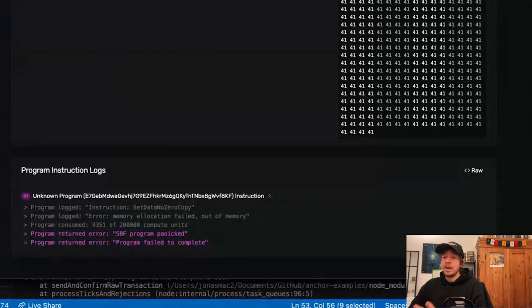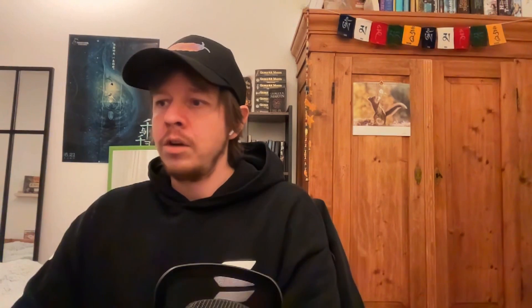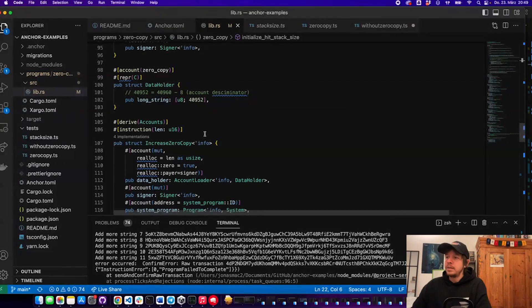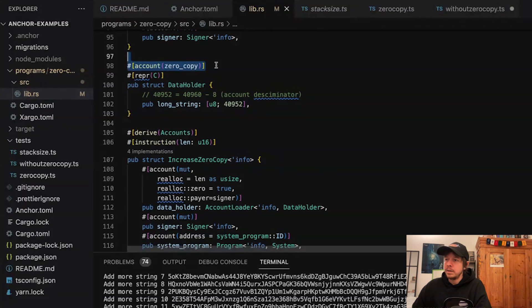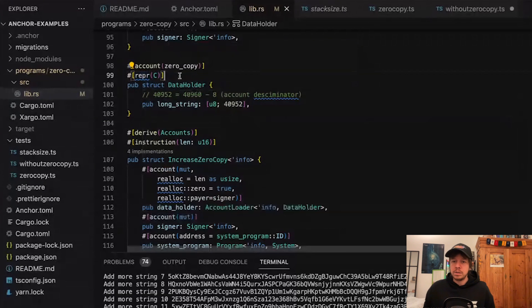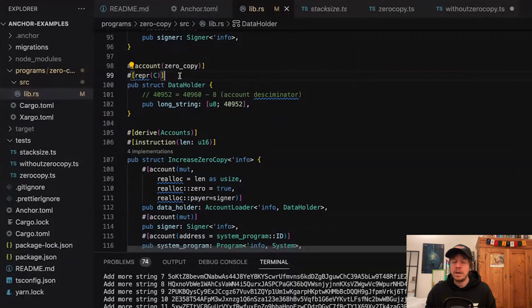To get around this we need to create a zero copy account. This means the whole account is not loaded onto the heap — instead it stays in memory on the validator and we interact with it by taking certain slices. To create a zero copy account, you add the attribute '#[account(zero_copy)]', then set a repr type. The default is C, but packed is also available — packed tries to make the layout as small as possible, but options and enums can serialize differently, so only use it when you really need a big account.